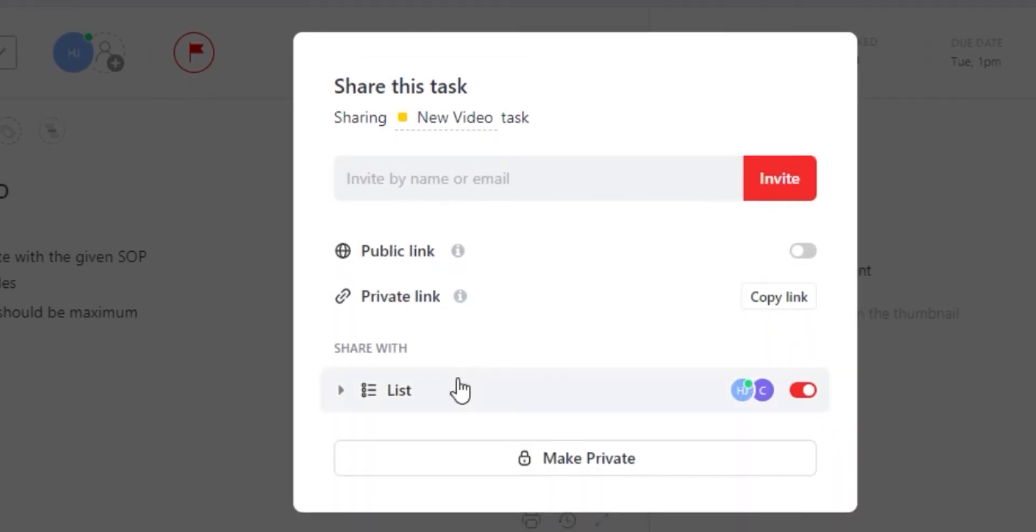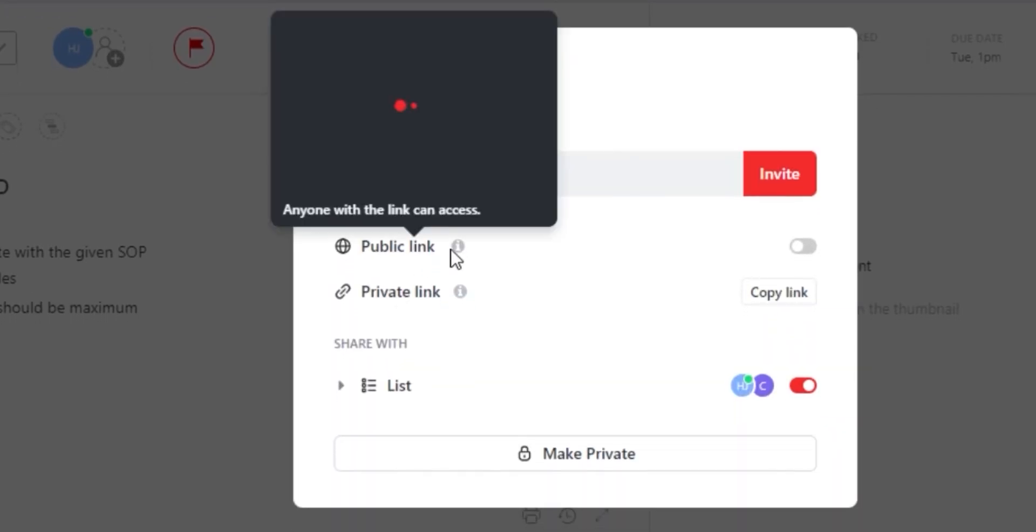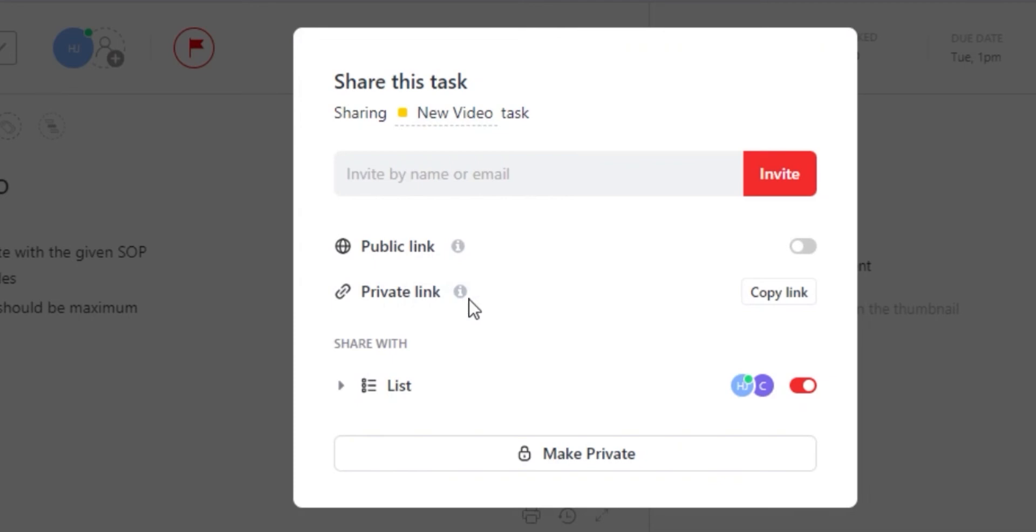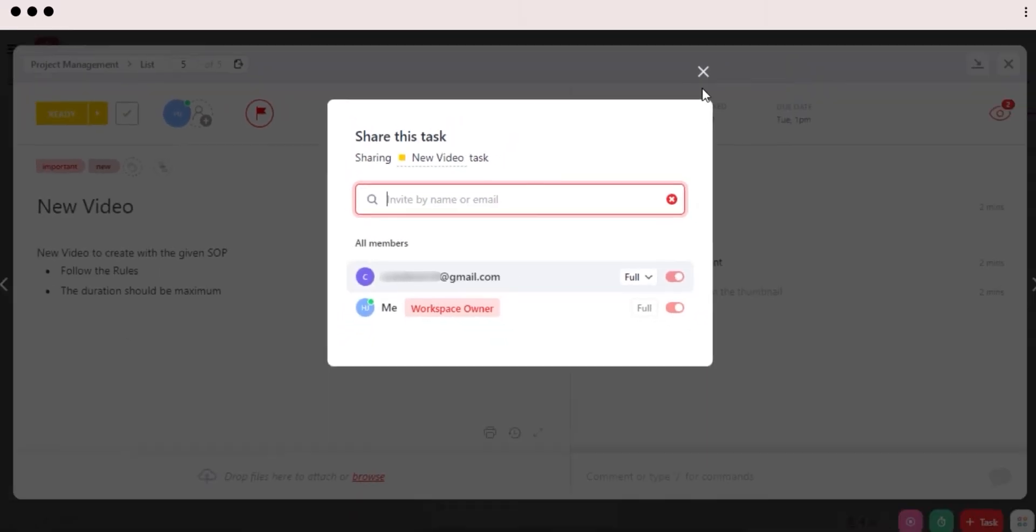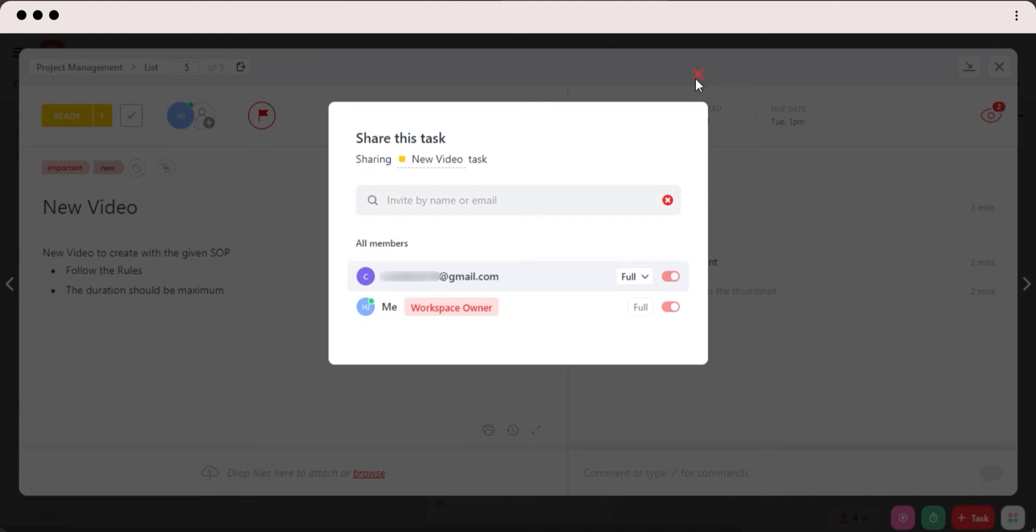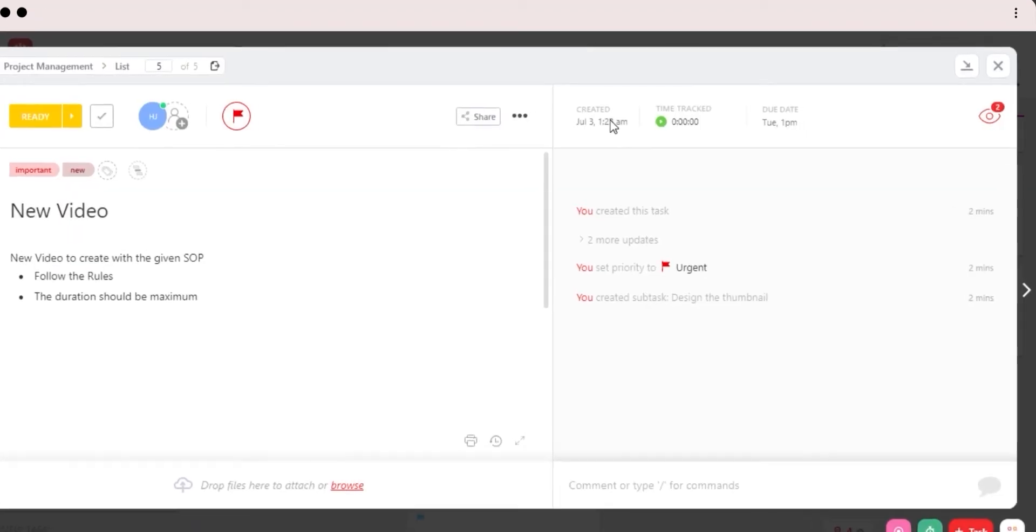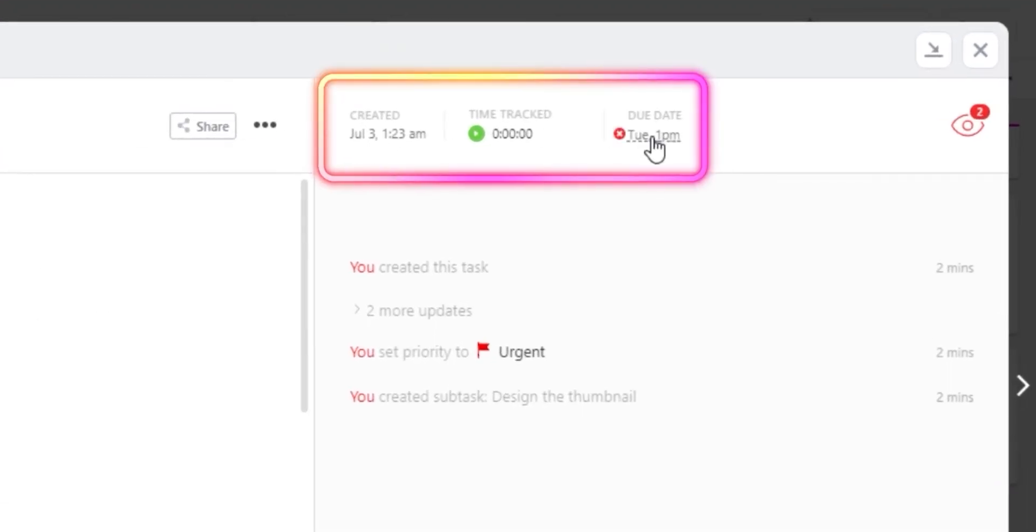I can also share a task with a public or a private link, or I can actually make it completely private to myself. Or I can invite a completely new person to my team for this task. Then we have our created date here and due date, as I said.